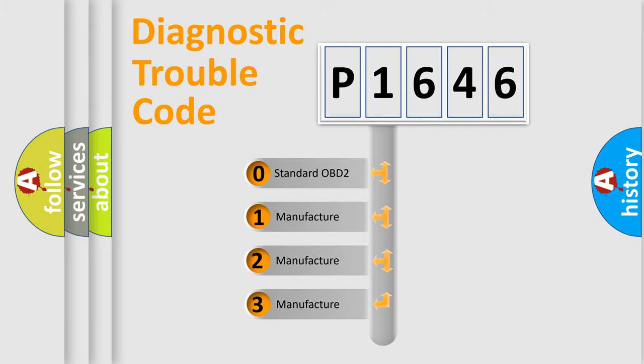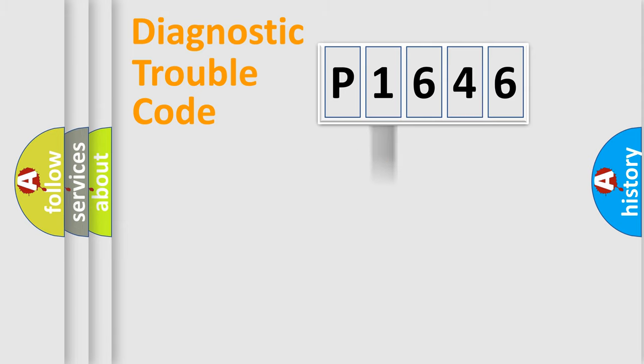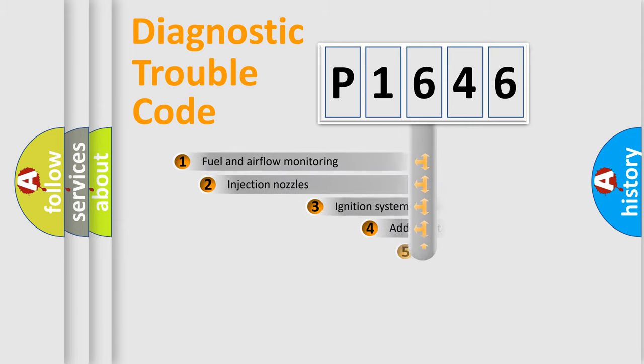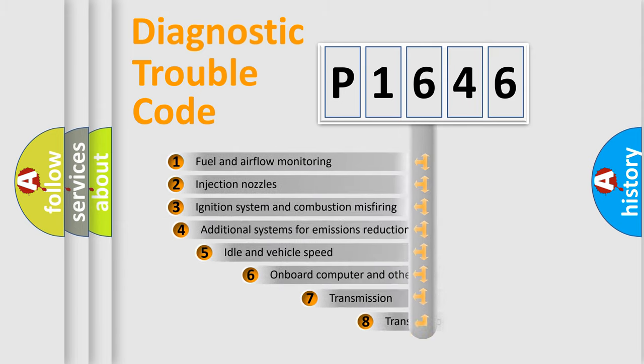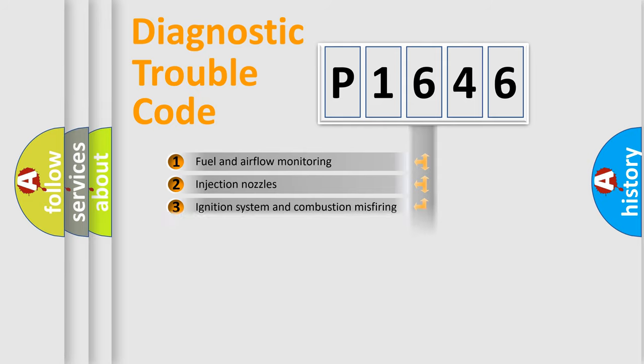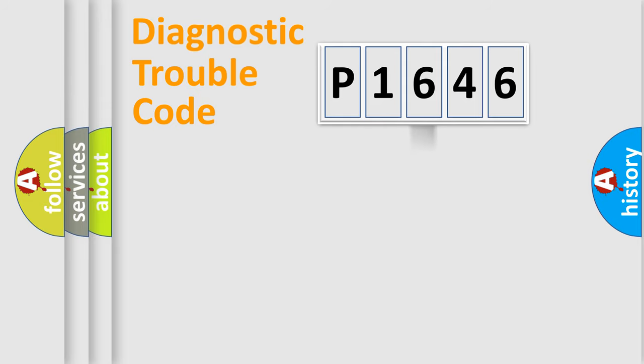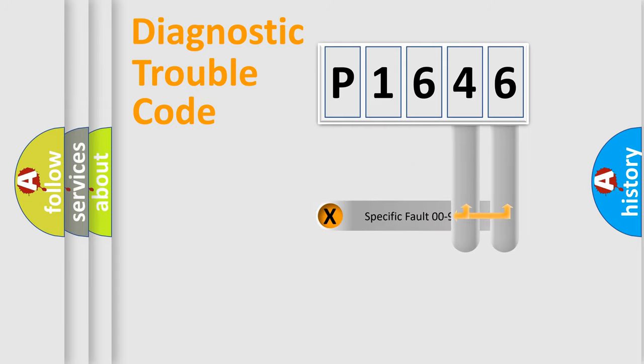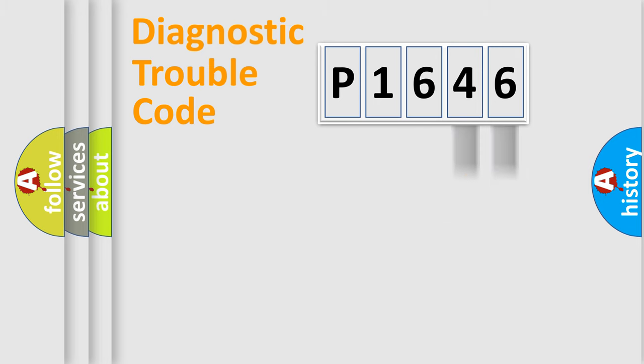If the second character is expressed as zero, it is a standardized error. In the case of numbers 1, 2, or 3, it is a more prestigious expression of the car-specific error. The third character specifies a subset of errors. The distribution shown is valid only for the standardized DTC code. Only the last two characters define the specific fault of the group.